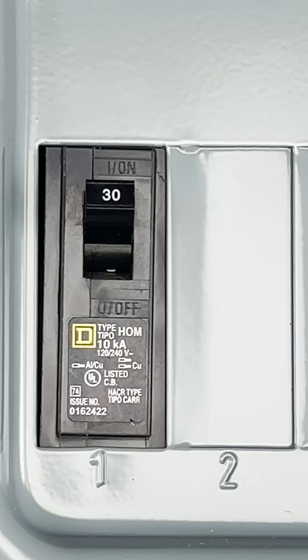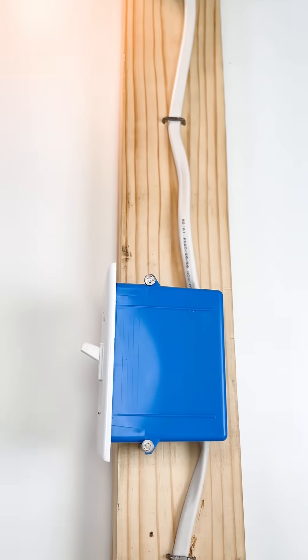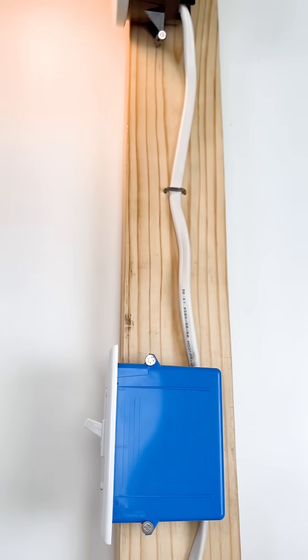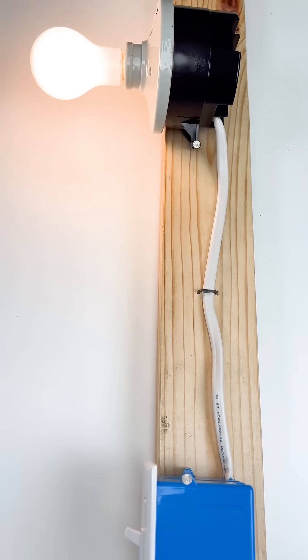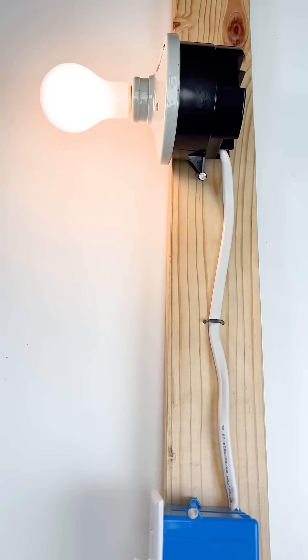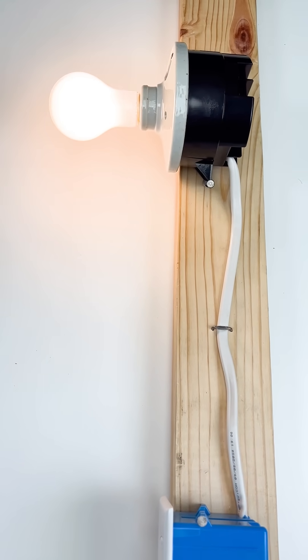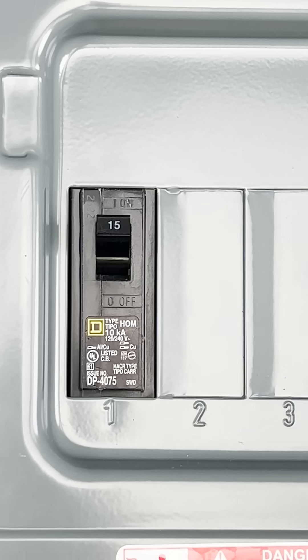Swapping out a breaker for a larger breaker, meanwhile the rest of the circuit is designed for a smaller size breaker, you're creating a potential fire hazard.